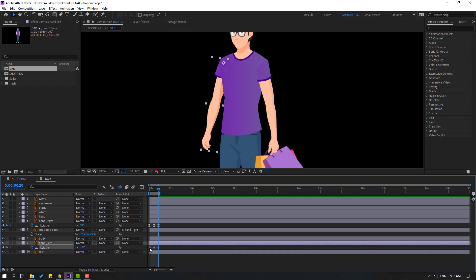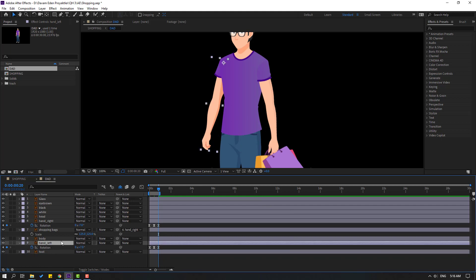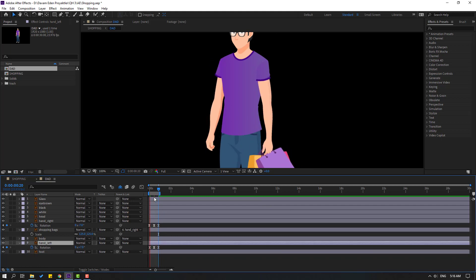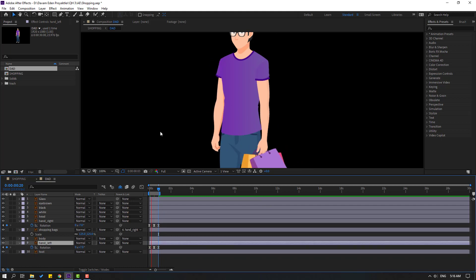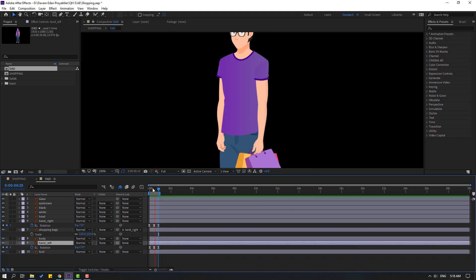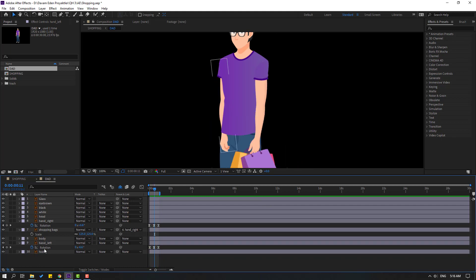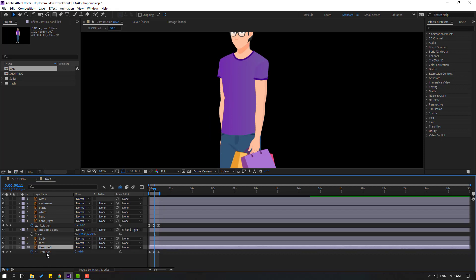Select the first frame, Ctrl+C, Ctrl+V. Make these easy. Let's see. Okay, that's good. Let's select hand left and move back to foot. Okay, select hand left and hand right, let's link to body.